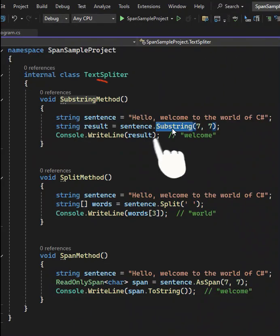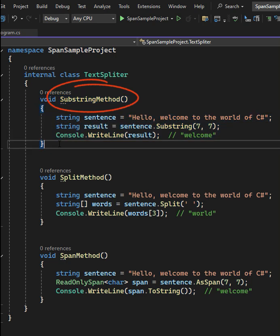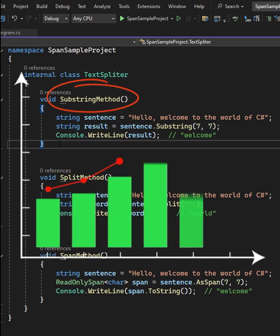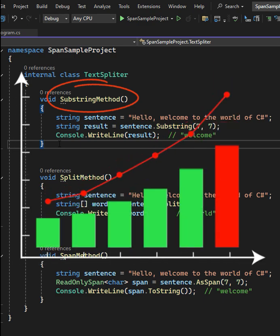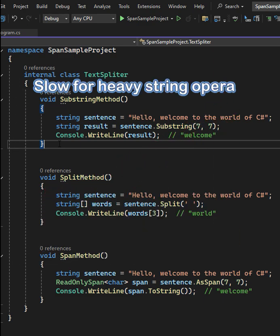Substring is simple and common, making it easy to understand. This method is clear, especially for developers who are new to C#. But every time you use Substring, a new string object is created in memory, which can hurt performance in large-scale apps. It's relatively slow for heavy string operations like parsing large text.